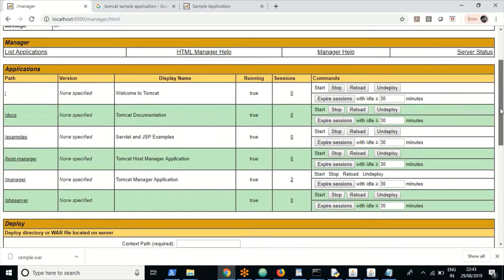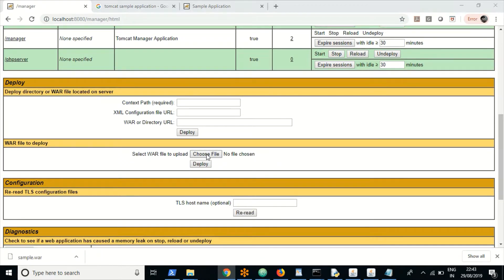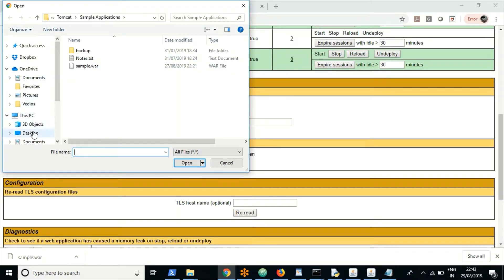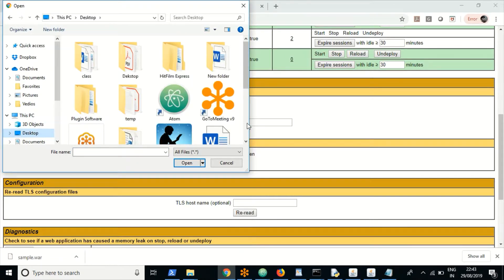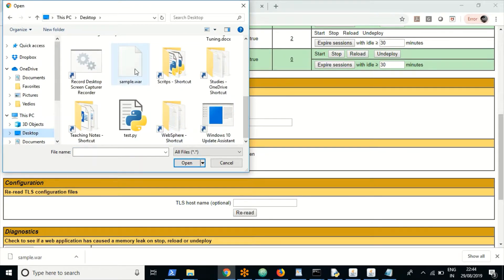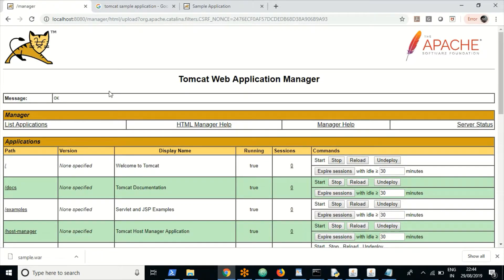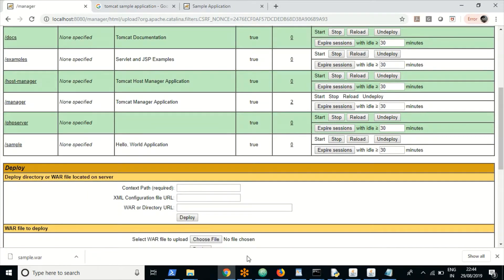From the Manager App, I am using the WAR file section to deploy. Let me select the WAR file — sample.war. This is the file we downloaded. Click on Deploy. It's a very small application so it deploys quickly. You get a success message. If it produces any errors, they will show here and you should troubleshoot accordingly.